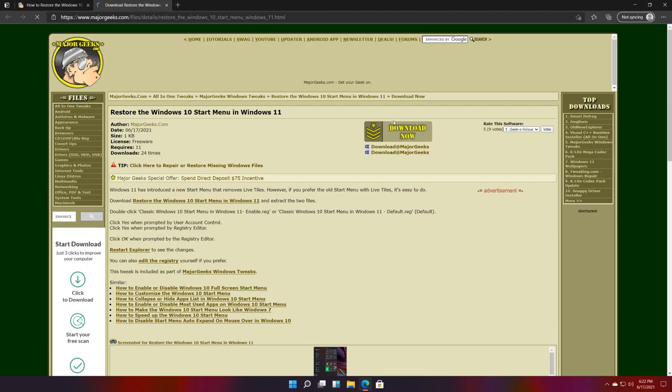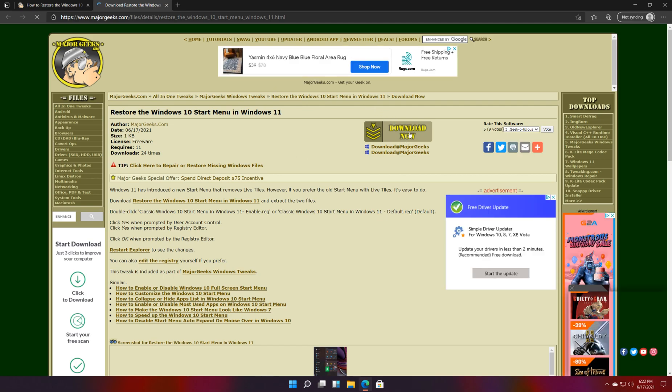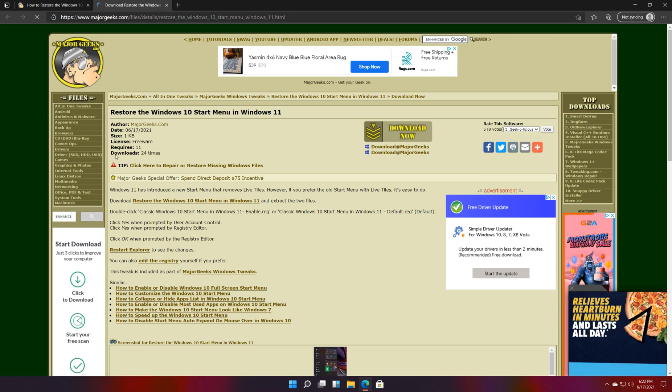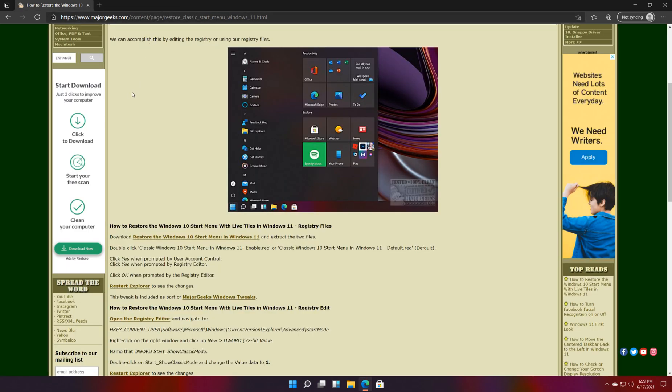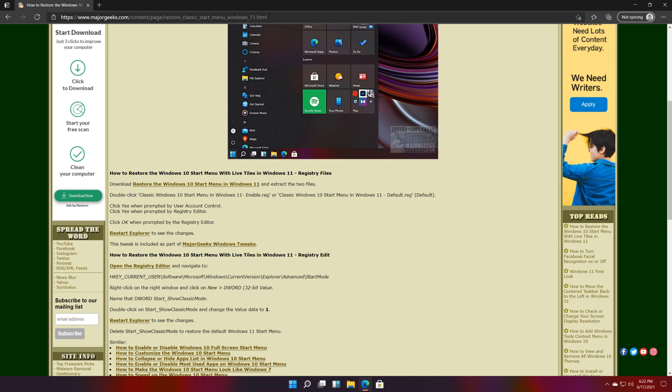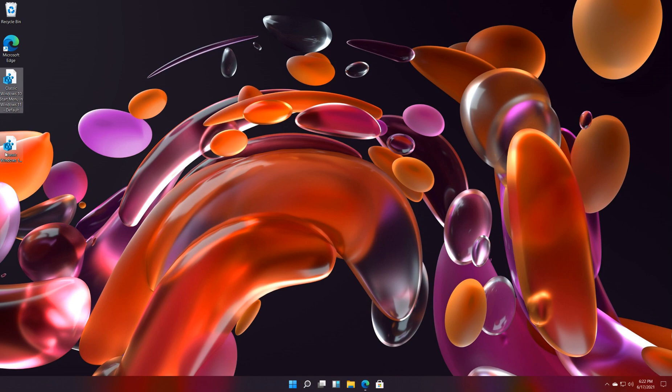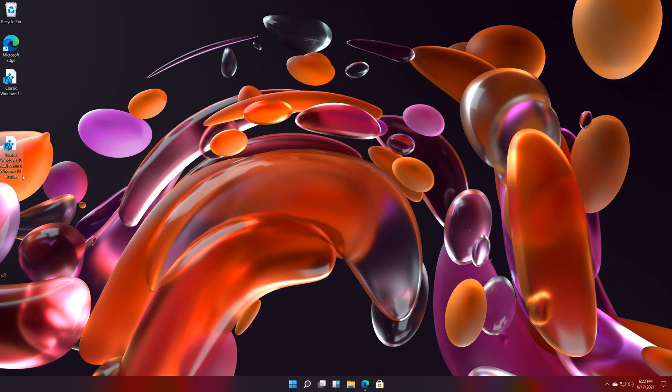Click download now. If you're following along at home, pause for me while you get that file and extract the files. Once you've got them extracted, go ahead and start play again. There's two files in here as you can see. That's your default and this is the classic Windows start menu in Windows 11.